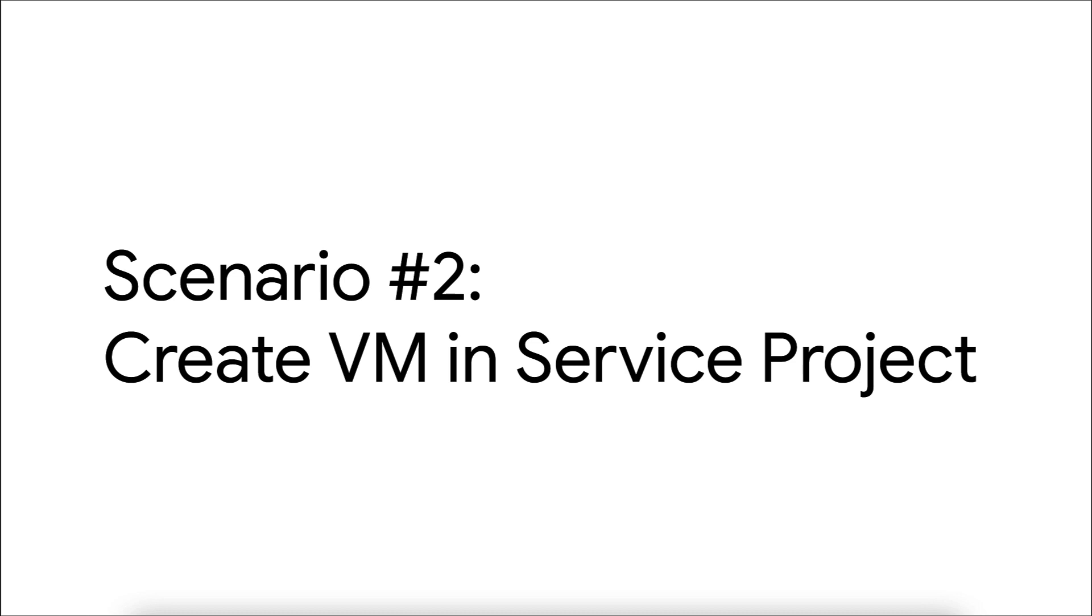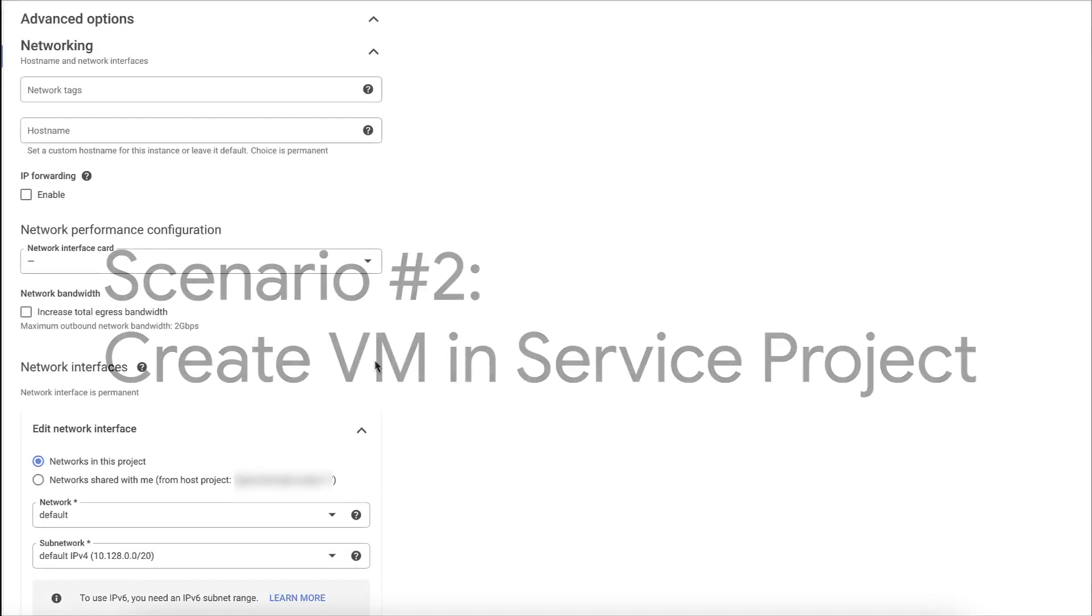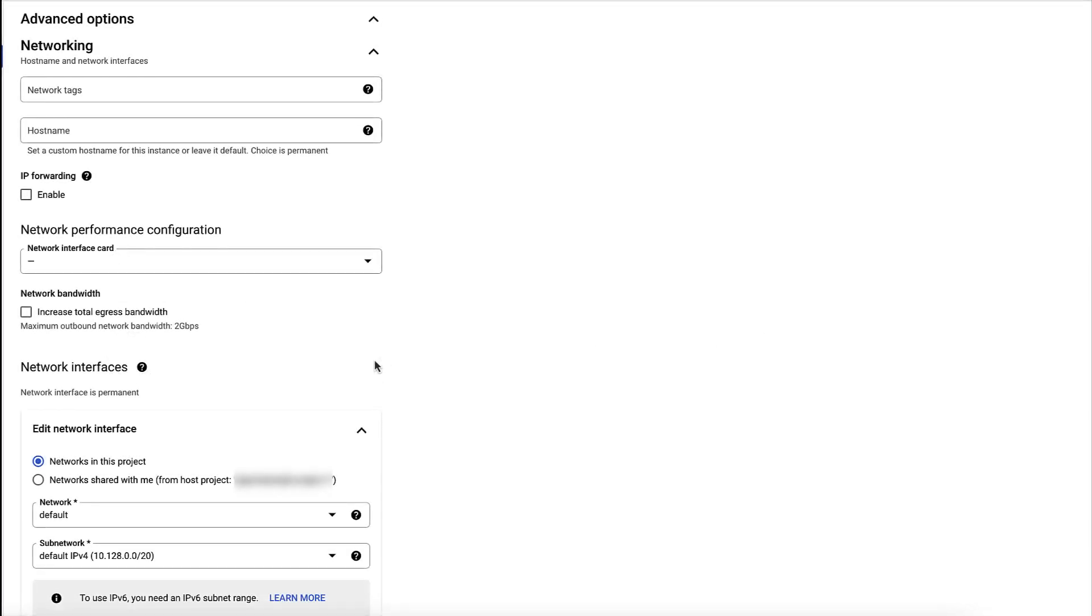Now, let's look at the second issue, where we will try to create a VM in a service project using one of the shared VPC subnets. Let's assign a shared VPC network to a VM.